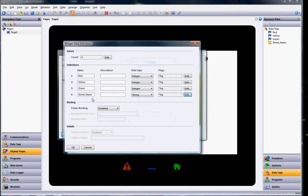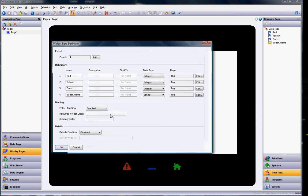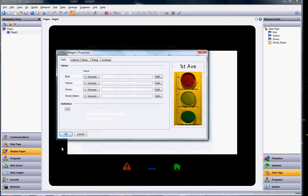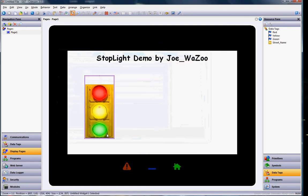The last step here is this section right here called folder binding. I'm going to go ahead and enable this, which is going to allow me to grab a folder of all these tags and drag and drop it on this widget and have it link up. So I'll do that and I'll click the OK button down here. Now look, there's stuff here. I'll click the OK button once again.